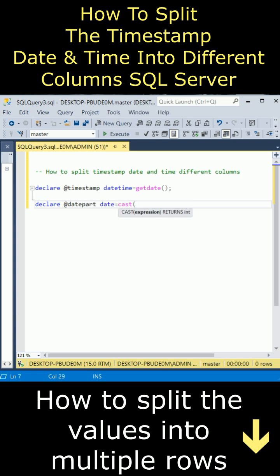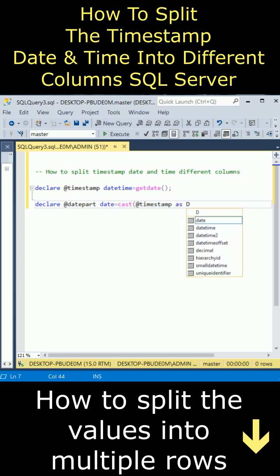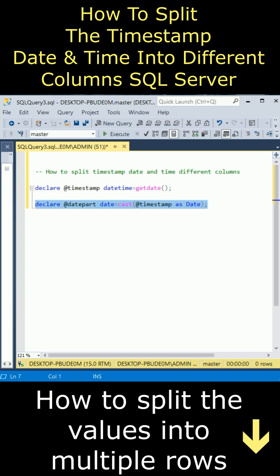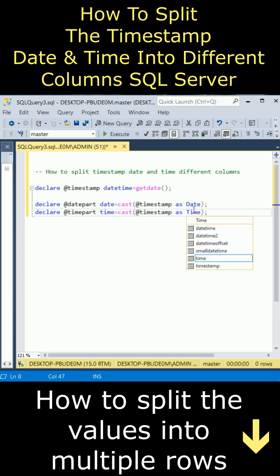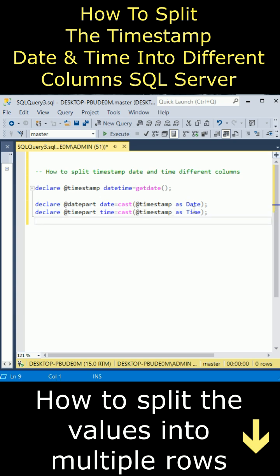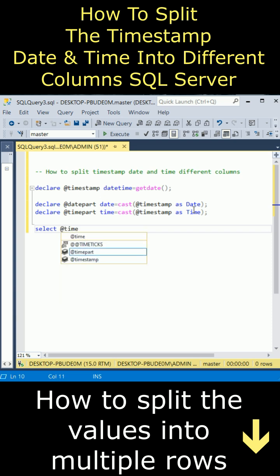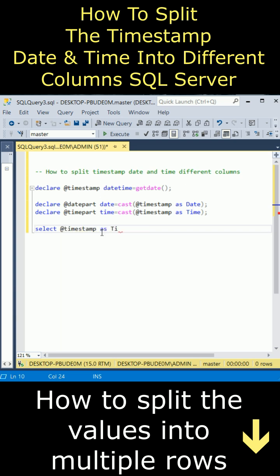Let's copy this one, paste here. Second thing is the time part. This is time, and I'm parsing the time from the datetime. Let's display @timestamp, this variable as timestamp.